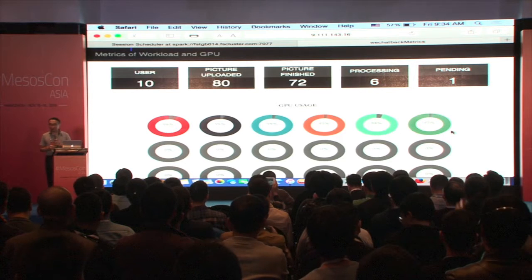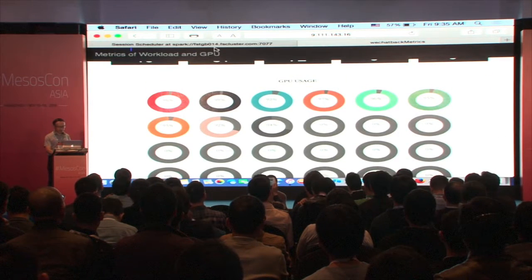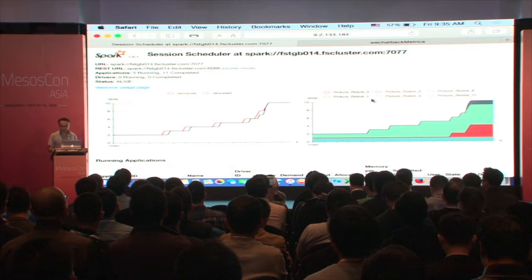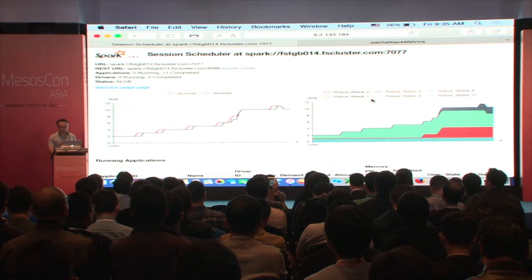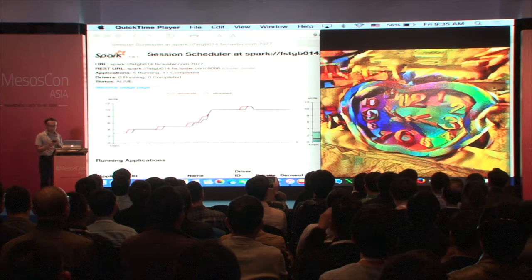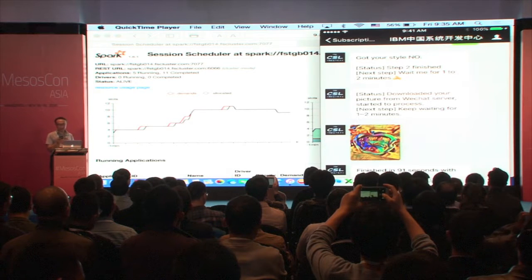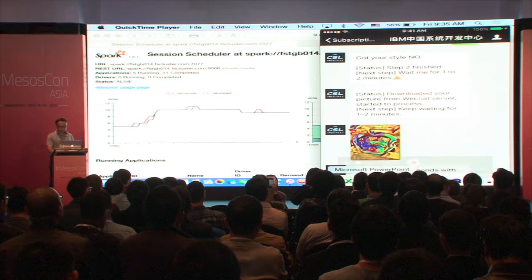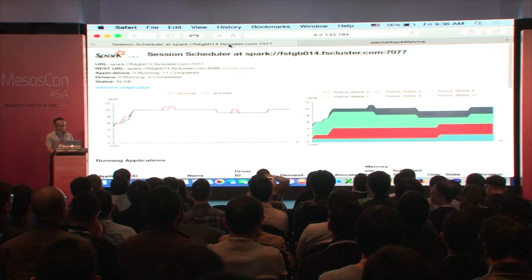For sure some developers are doing the work, submitting more workloads. You can see the resources are being allocated dynamically to different applications. This is why the session scheduler is important. Some results came back — can you see that? This is deep learning using GPU. The original image looks like this, and now it looks nice, beautiful. It finished in 91 seconds using a Tesla K80 device. Right now about 10 GPUs are being used — this is all real-time. This is amazing.